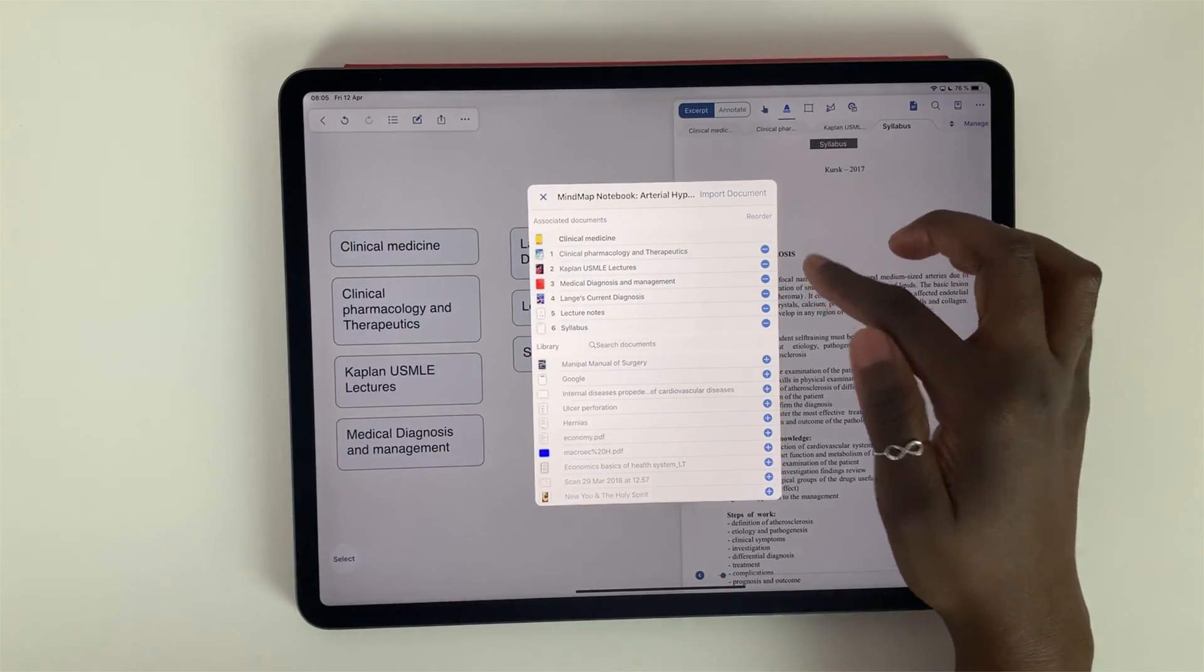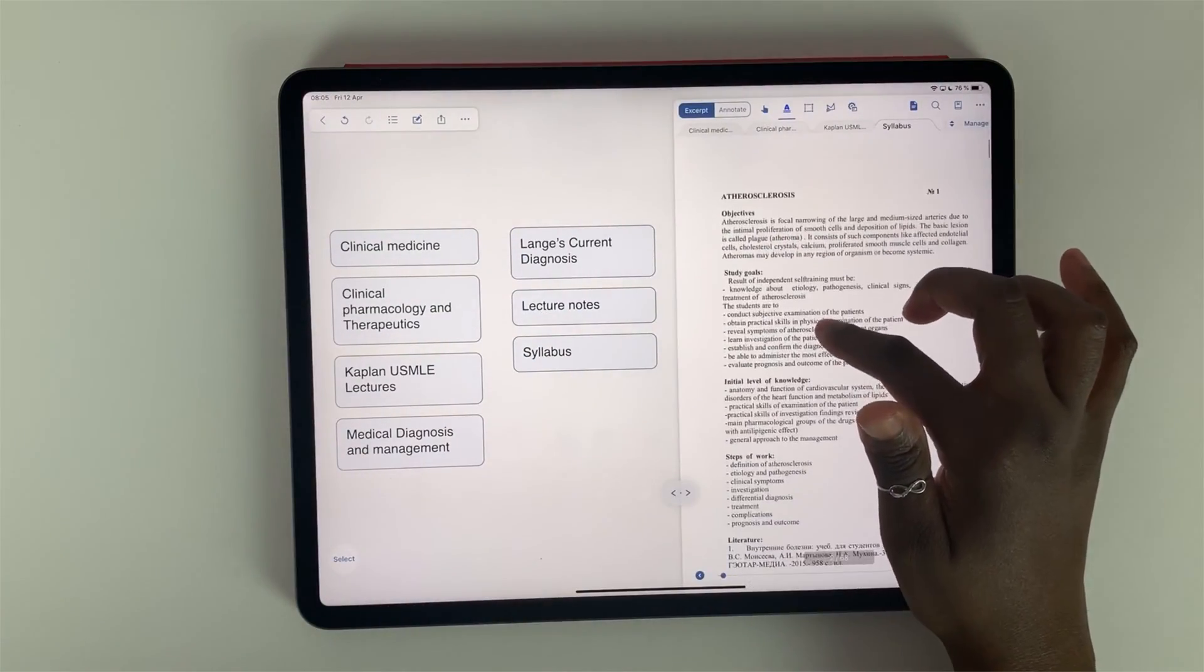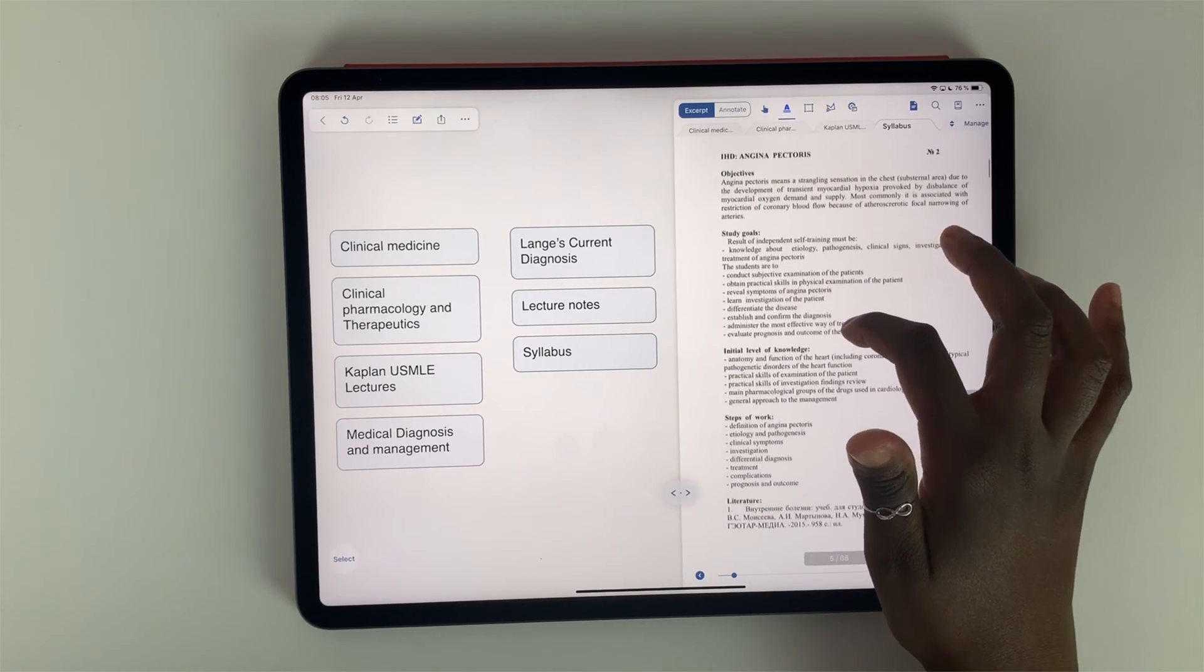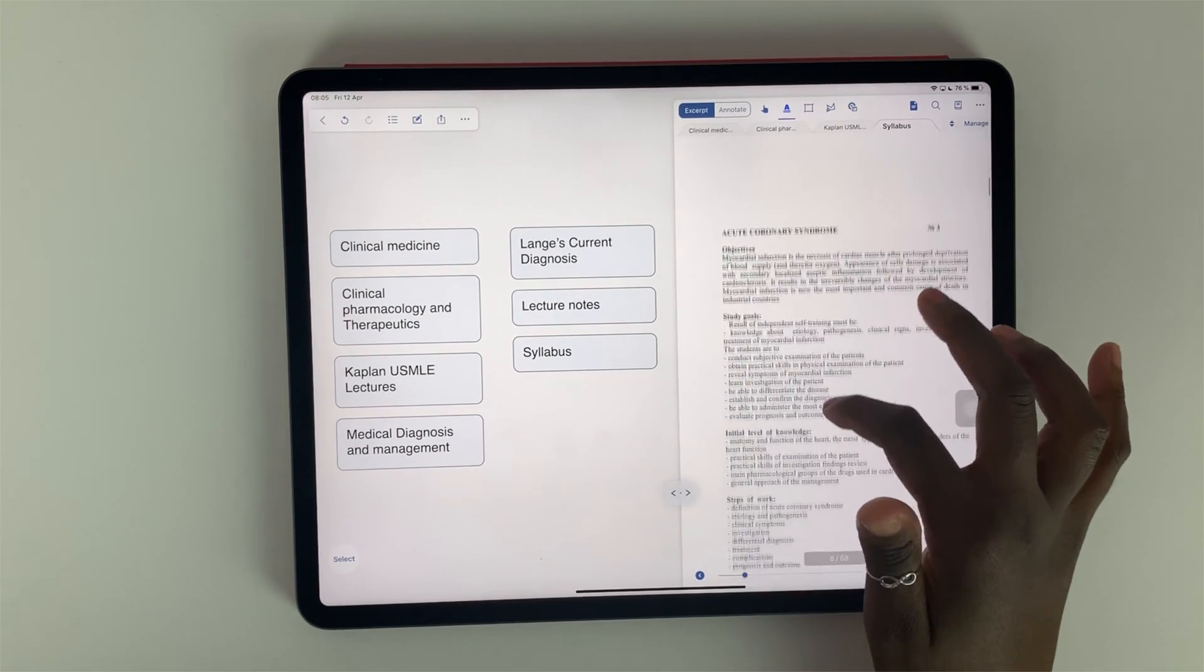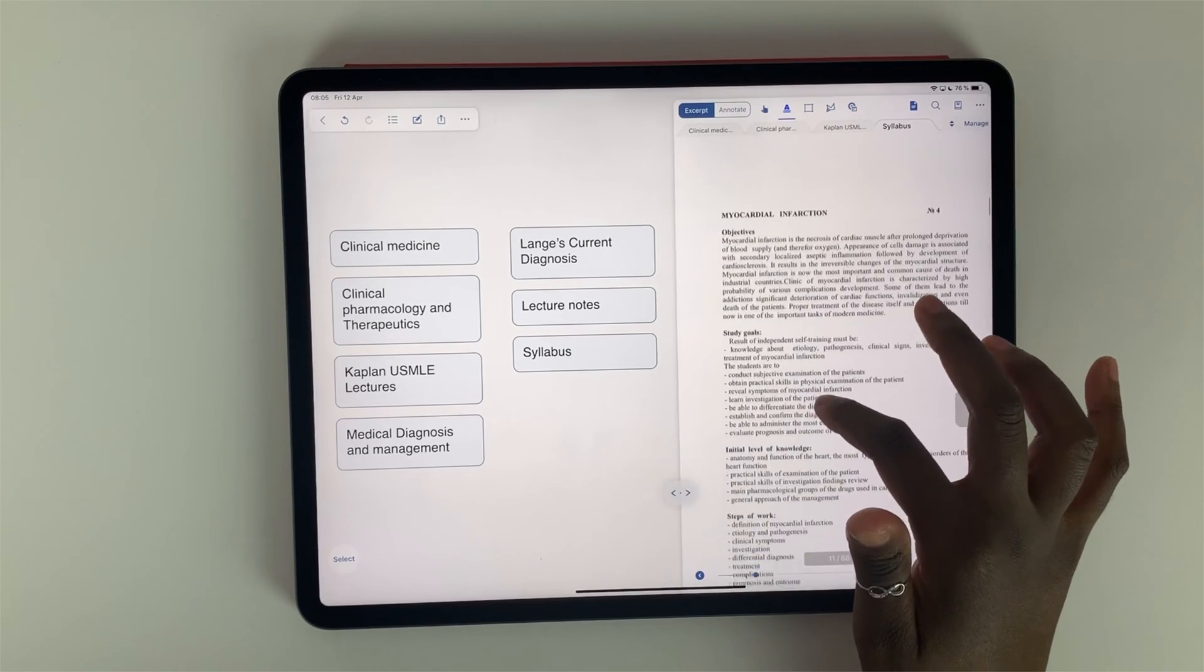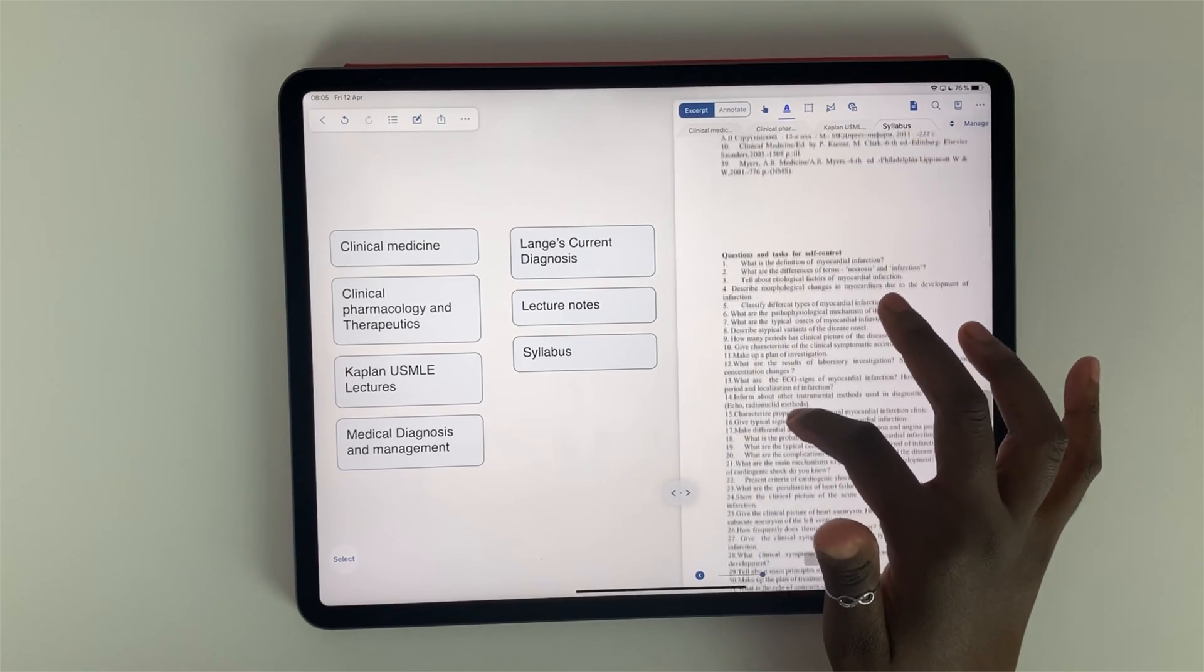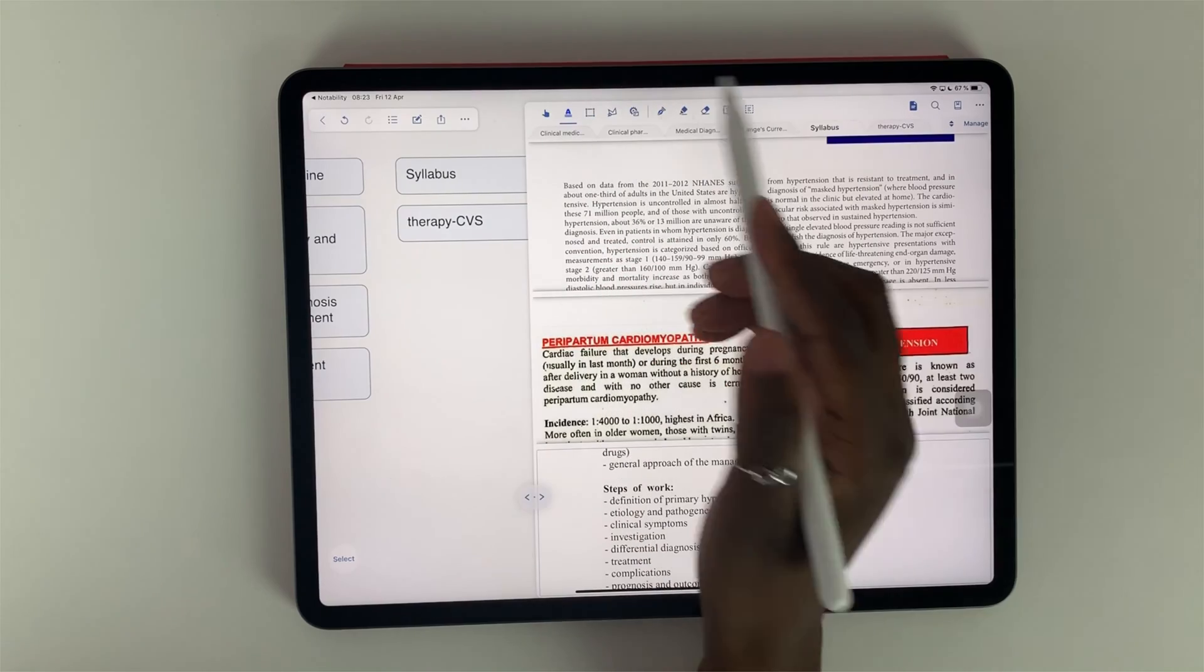Once my resources have been added to my study notebook I am ready to start learning. If you're interested in the technical side of using this application, I did a screen demonstration on my other channel. I will put a link to that video in the description down below.